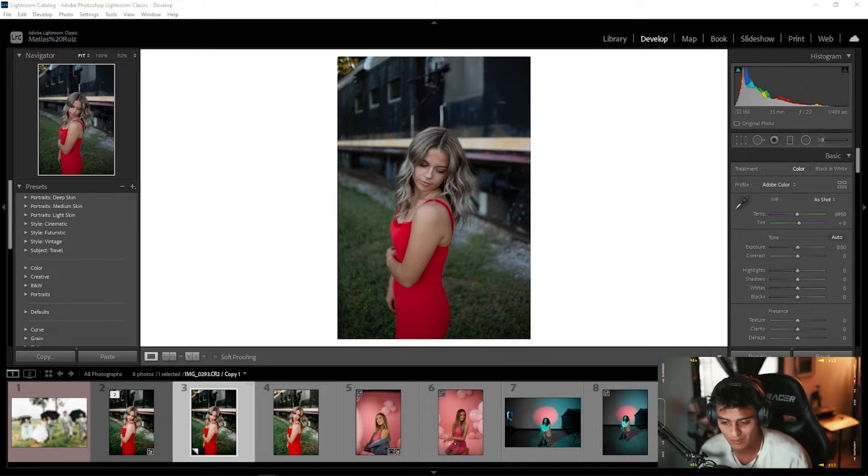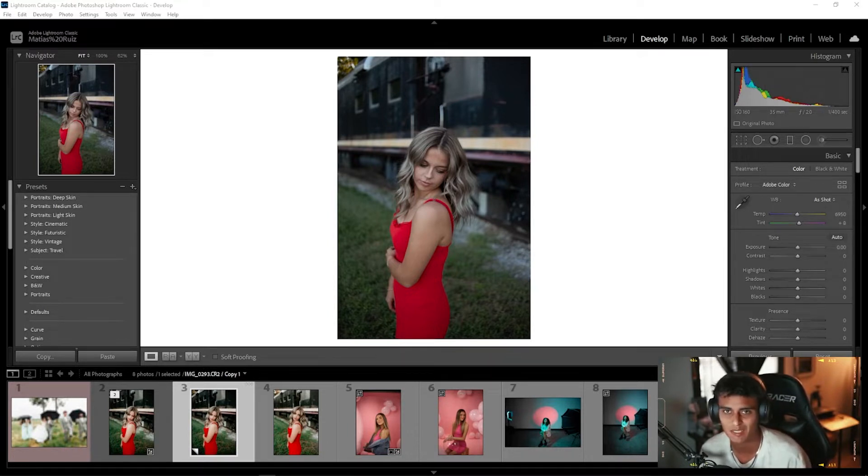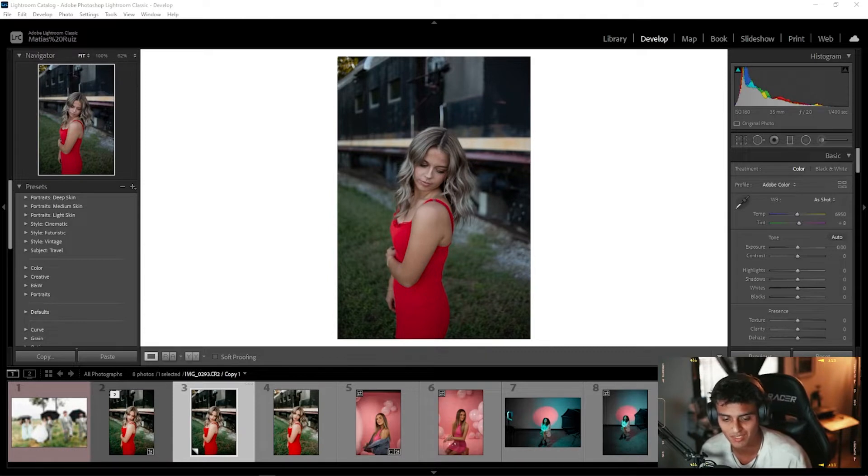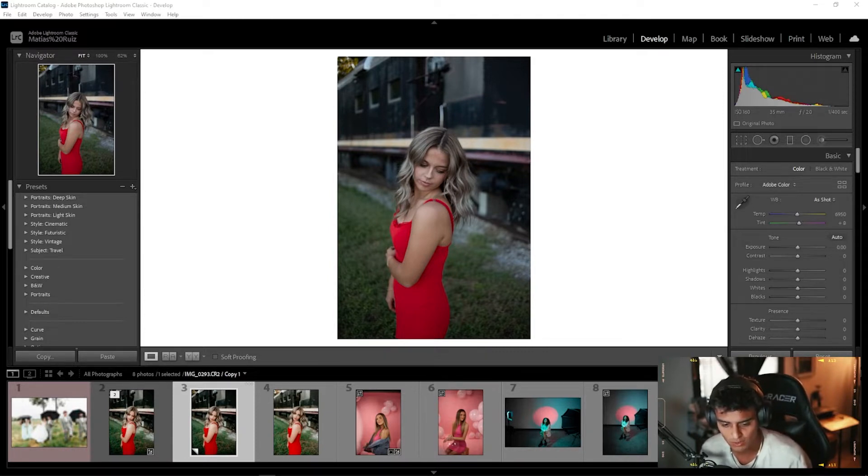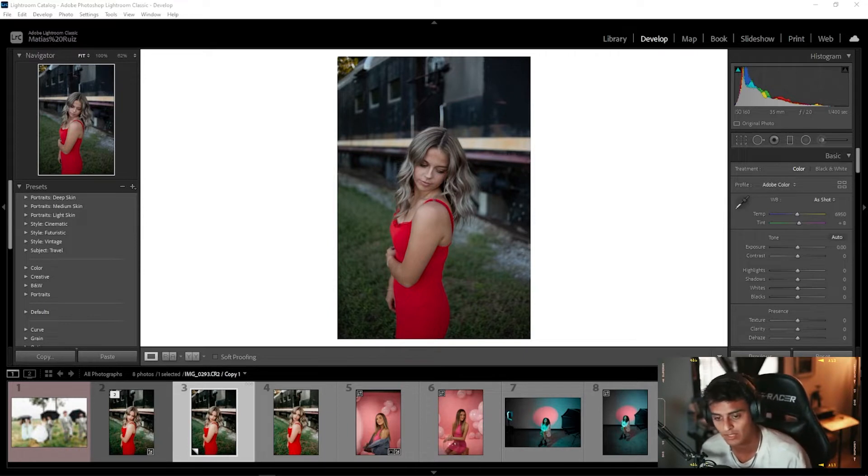I cannot wait to see what you guys create with these. If at any point in time you guys use these presets, please tag me. I'd like to see what you guys create and I'm so excited to see you guys put these to work. I made a short little video to show you guys how to download these and import these into your Lightroom.